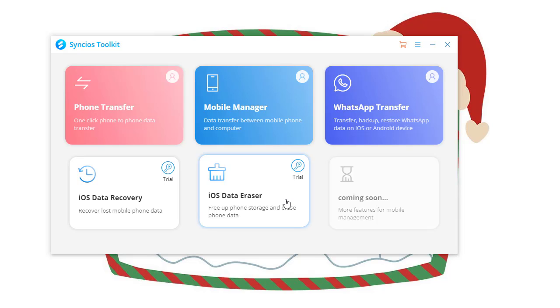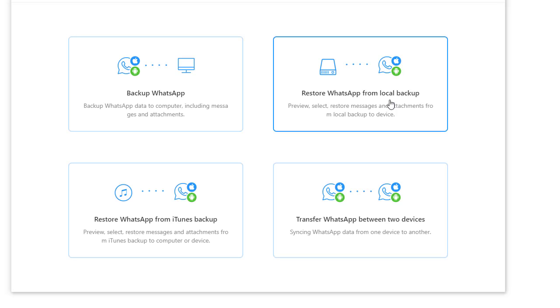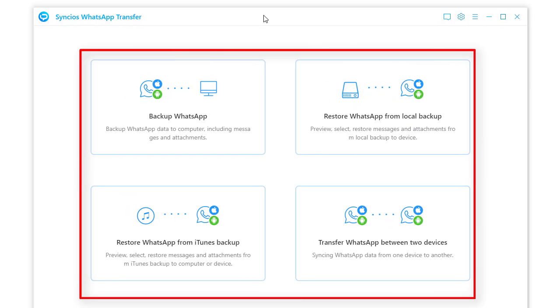Among various Syncios programs, navigate to WhatsApp transfer. On the main interface, you'll see backup WhatsApp.